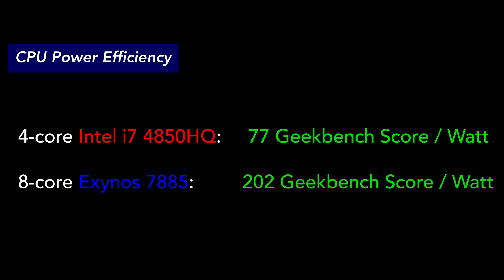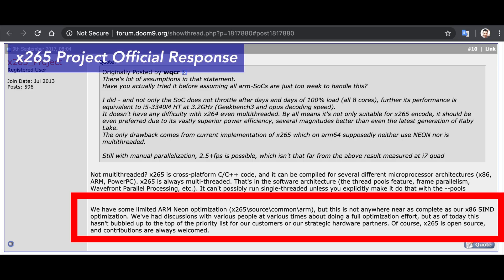So why is H.265 encoding with ffmpeg 10 times slower on an ARM processor? According to my research, the x265 library used by ffmpeg is not well optimized for ARM yet. Quoting directly from the official x265 project's response on a discussion on this topic in Doom9 forums: "We have some limited ARM NEON optimization, but this is not anywhere near complete as our x86 SIMD optimization."